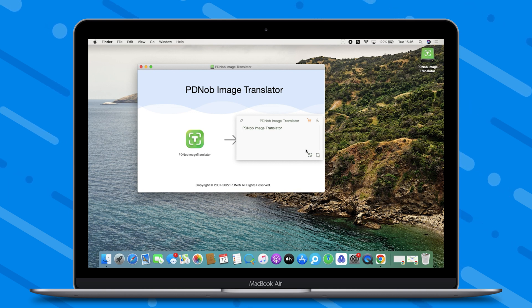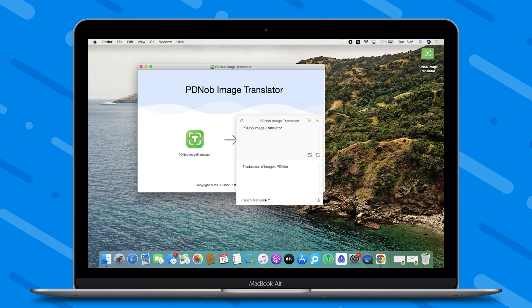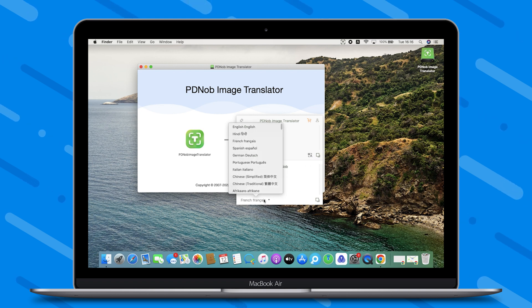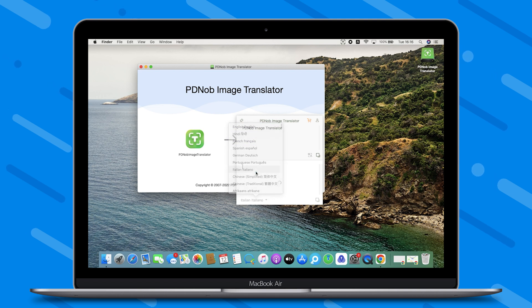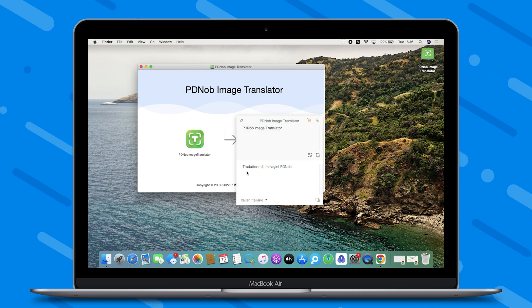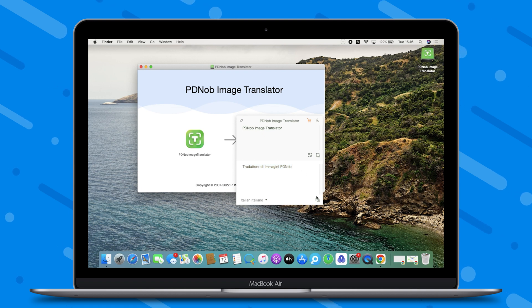You can also click the Translate button to output the translation result. Select another translation language in the lower left corner, and click the Copy button to copy the text.